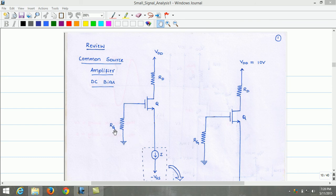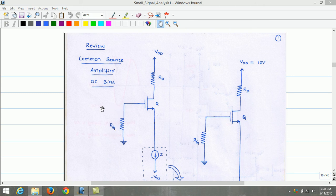The gate resistor RG is connected to the gate of the MOSFET and establishes a DC voltage at the gate of the MOSFET. Also, RG presents a large resistance for the signal source connected to the gate of the MOSFET. The value of RG is usually in mega ohms.